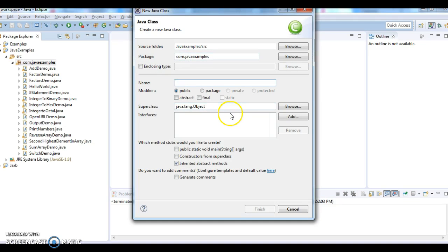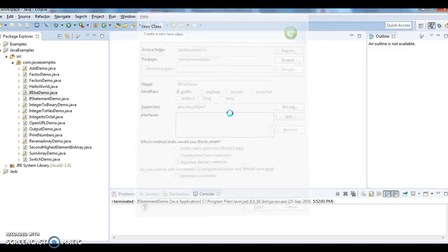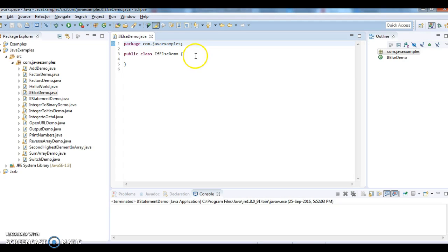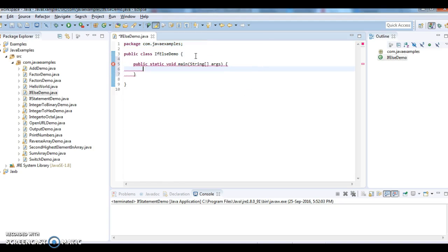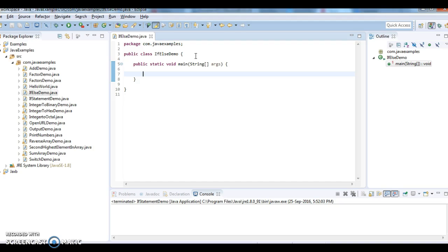Writing a main method. So in this program, what I am trying to do is I am checking whether a number is even or odd.